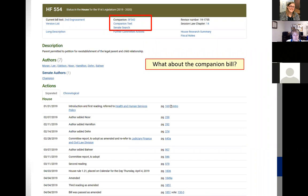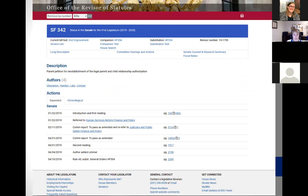We were researching House File 5554, and we also have information about the companion bill. When you walk through looking at the minutes and taking a look at the audio or video, you often need to do that twice — also for the companion bill if there were things of consequence that happened in the other chamber. If we click on Senate File 342, we come to the Senate page, which has a very similar look. The link in the top middle that says 'committee hearings and actions' gets you to the good stuff.